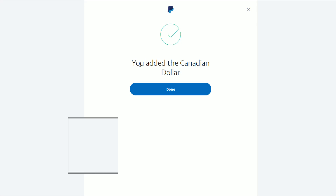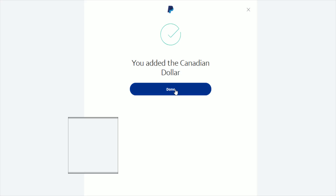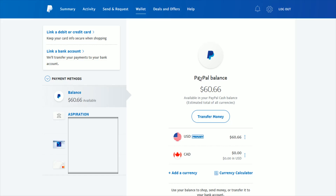After clicking 'Add a currency,' it gives you a little green checkmark confirming you've added the Canadian dollar. Click 'Done' and now in your PayPal balance there are two options listed: US dollar and Canadian dollar. The US dollar is currently the primary currency.